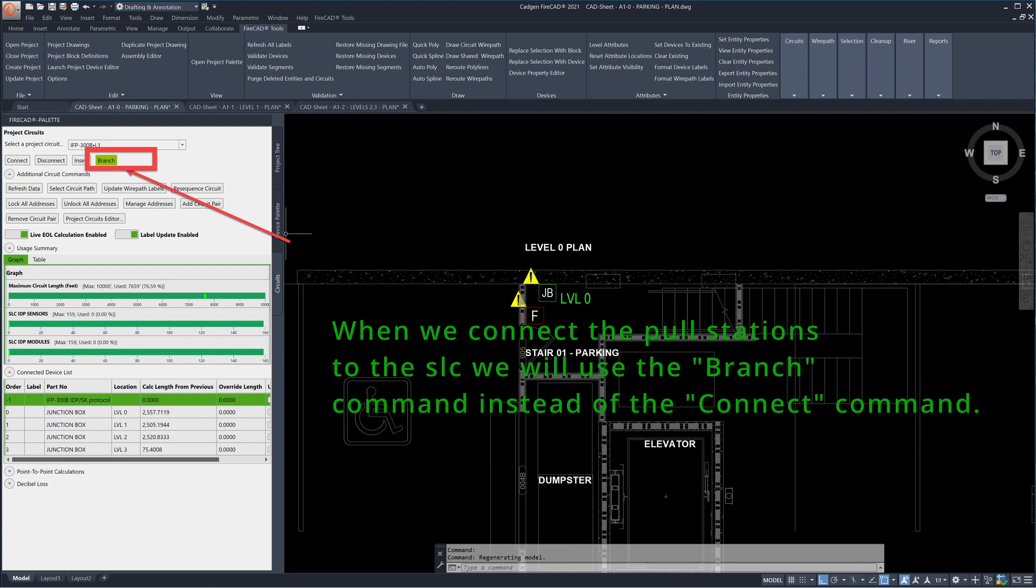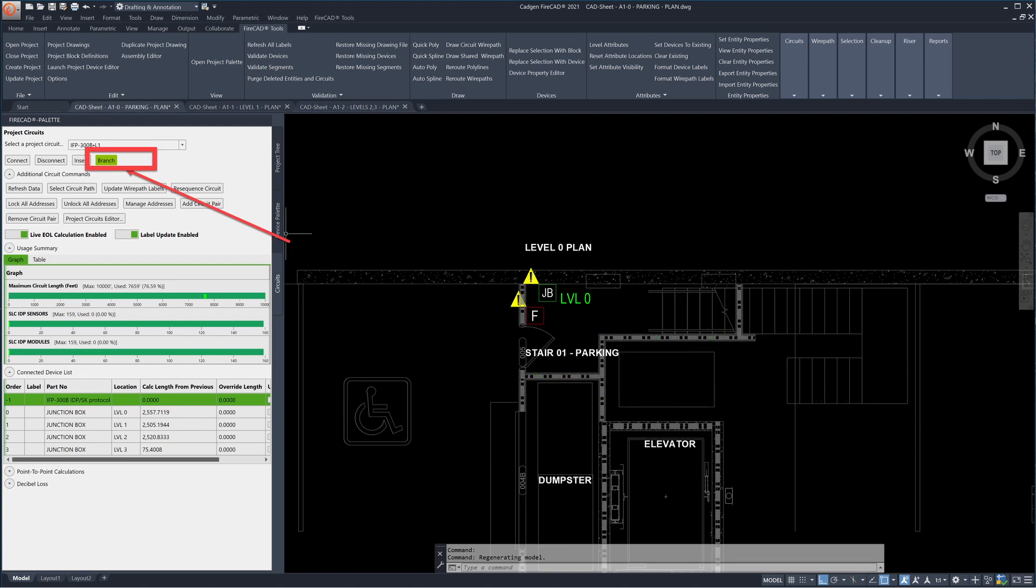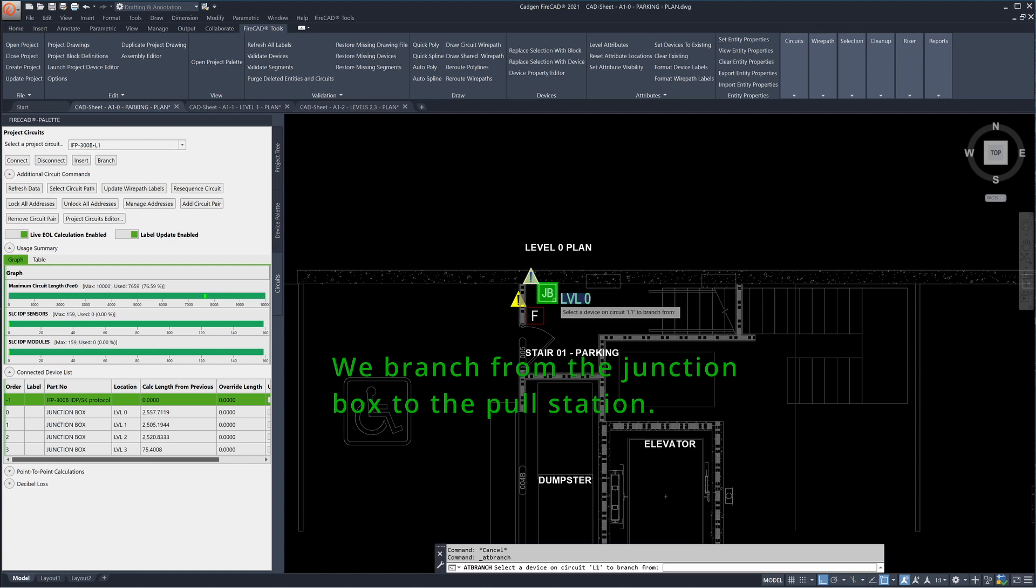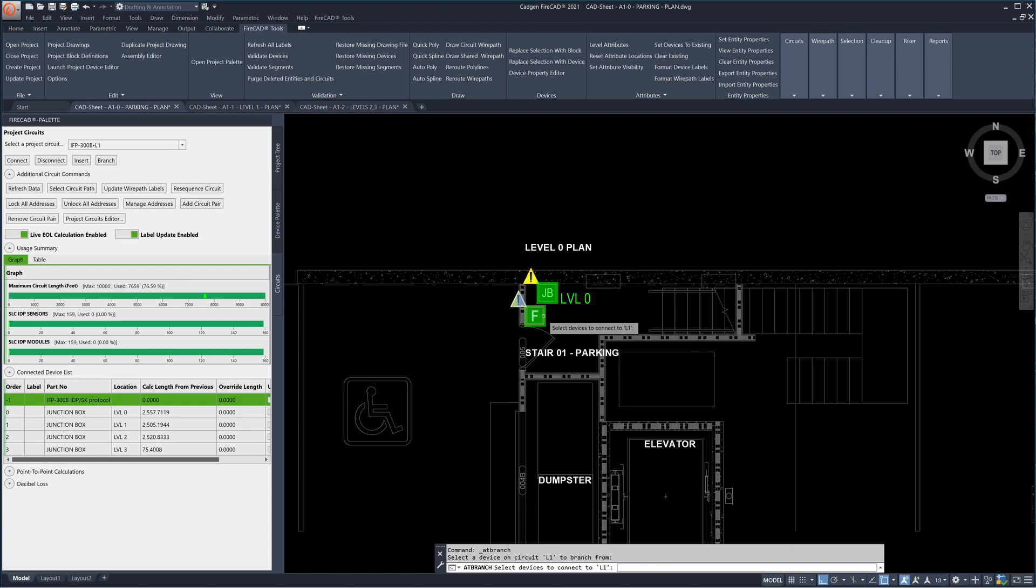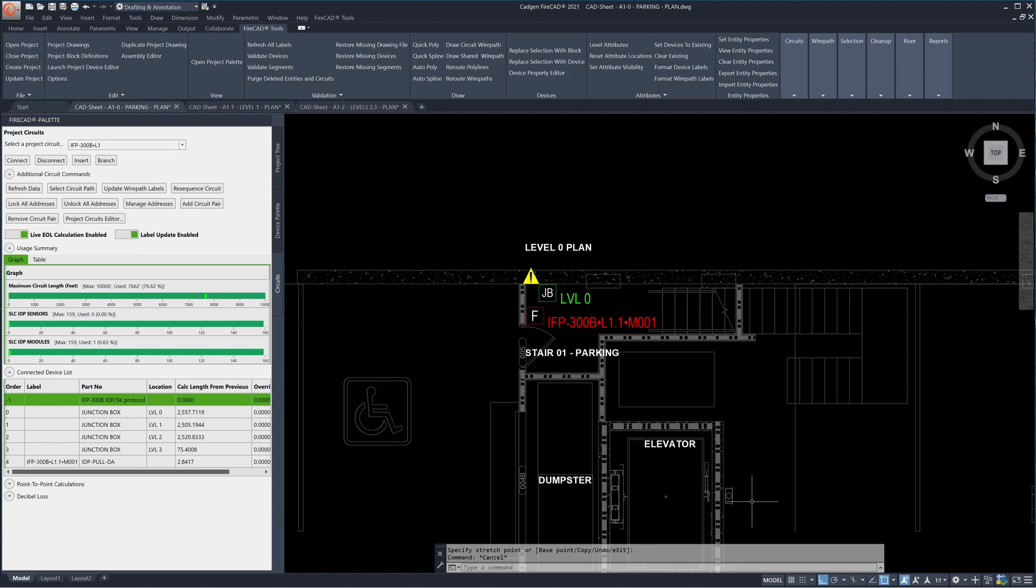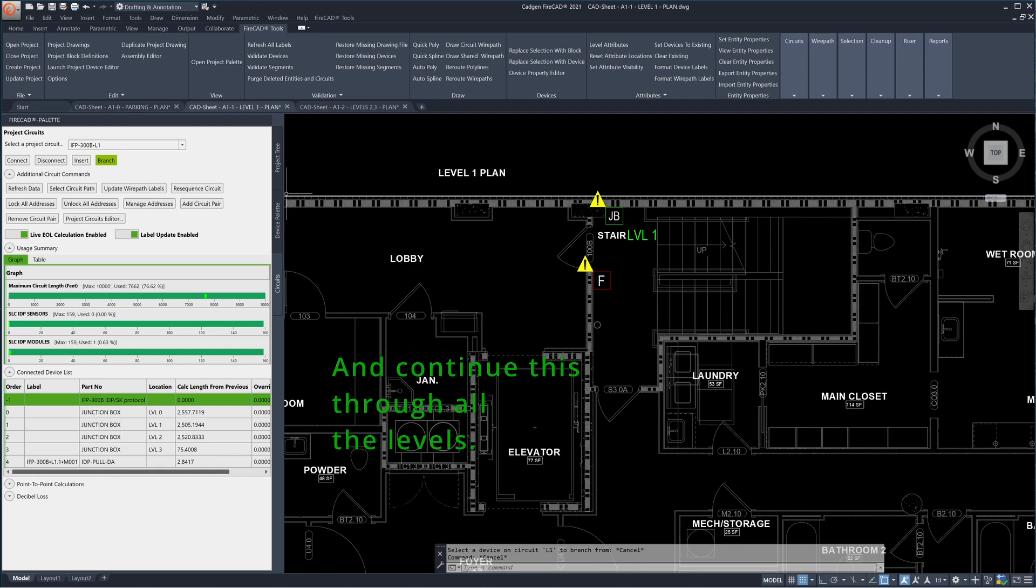When we connect the pull stations to the SLC we will use the branch command instead of the connect command. We branch from the junction box to the pull station and continue this through all the levels.